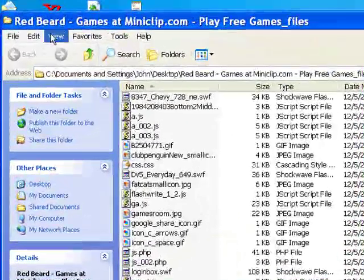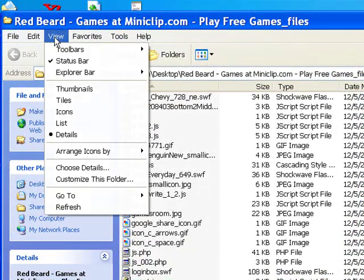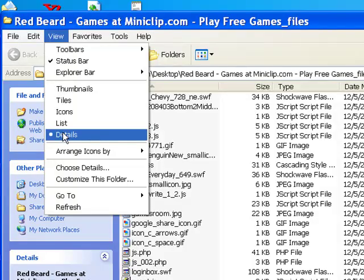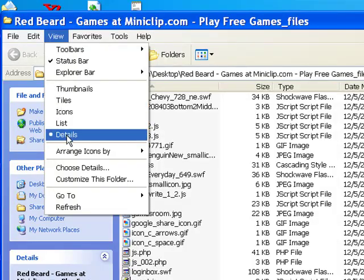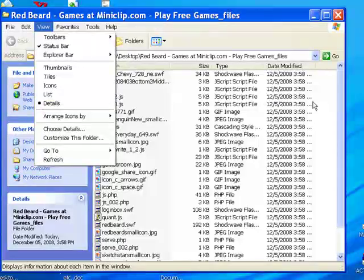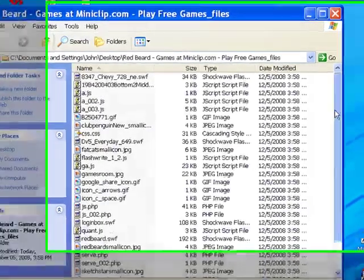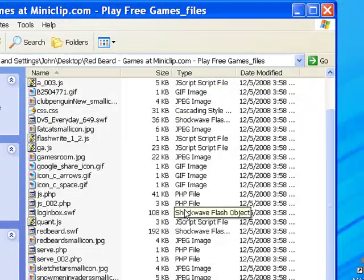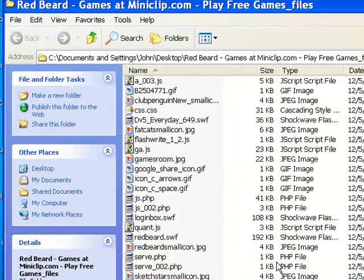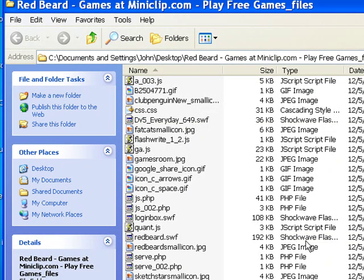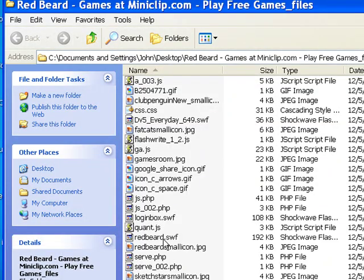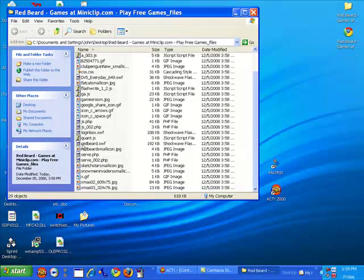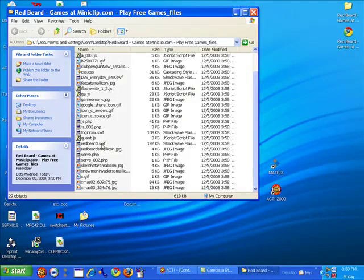All you need is to open this file up. Now you want to have your view set to Details. I don't know if anything else will work but Details is the best. And you go down and then there will always be something somewhere along the lines of the name of the game, miniclip.com or just the name of the game, and it will always be saved as a Shockwave Flash file.